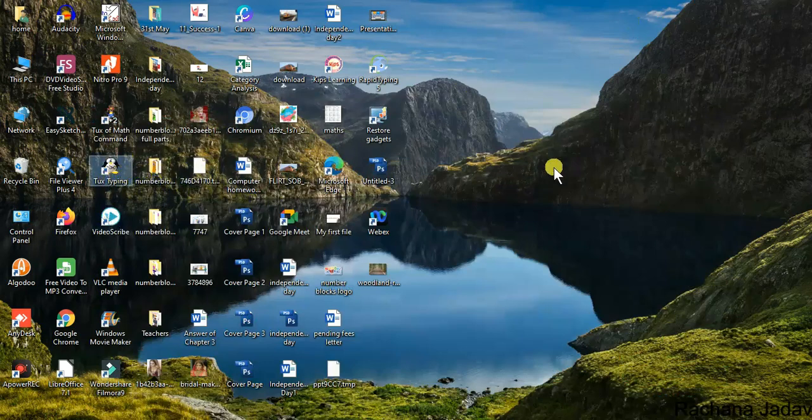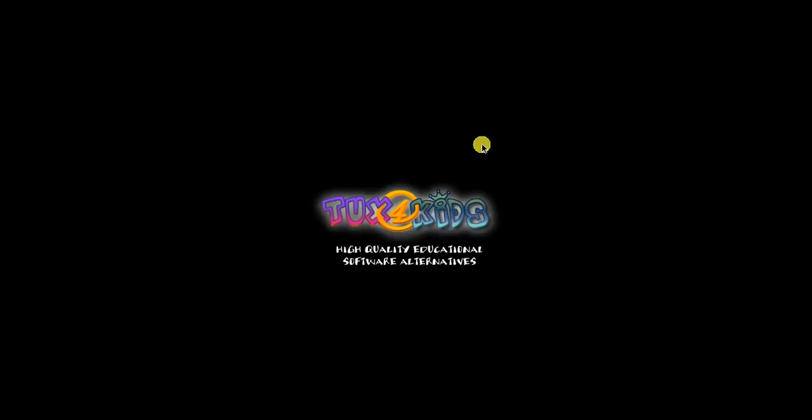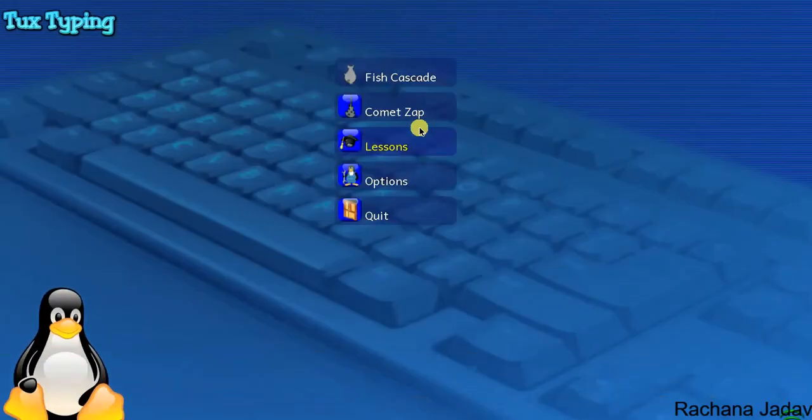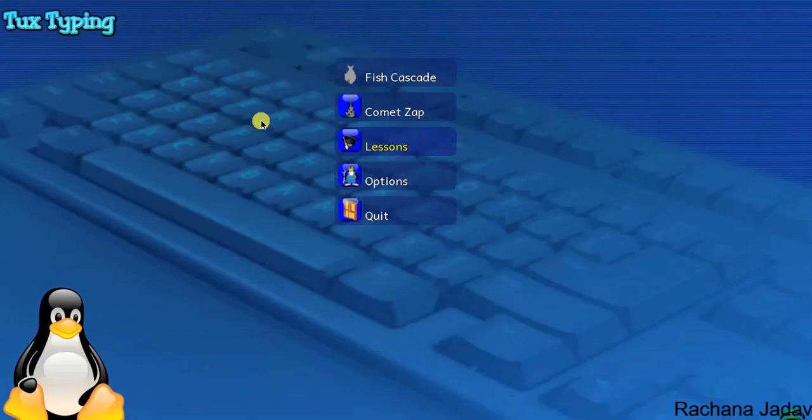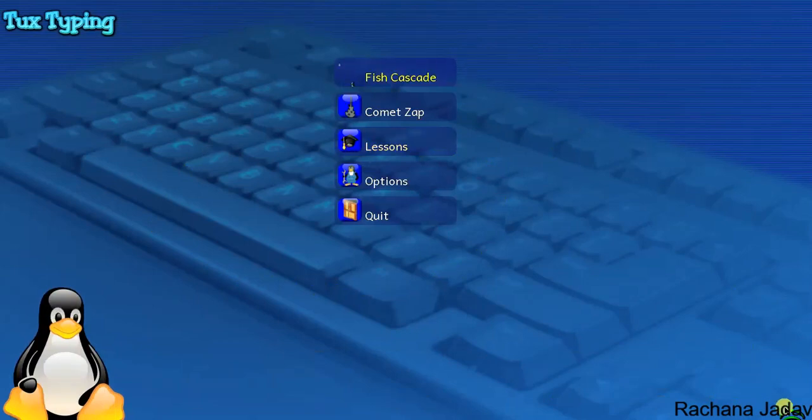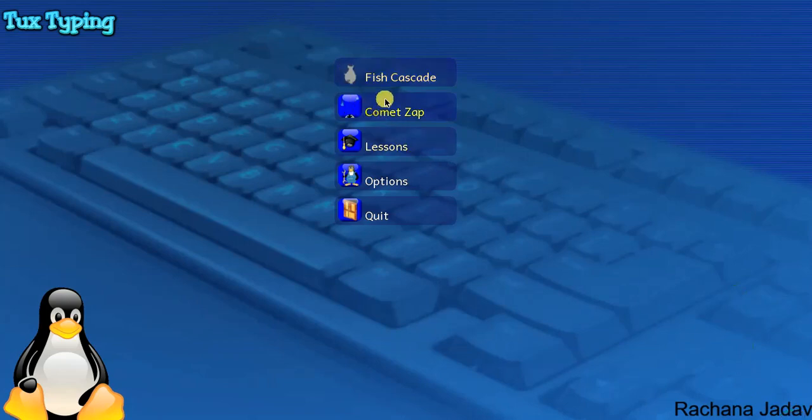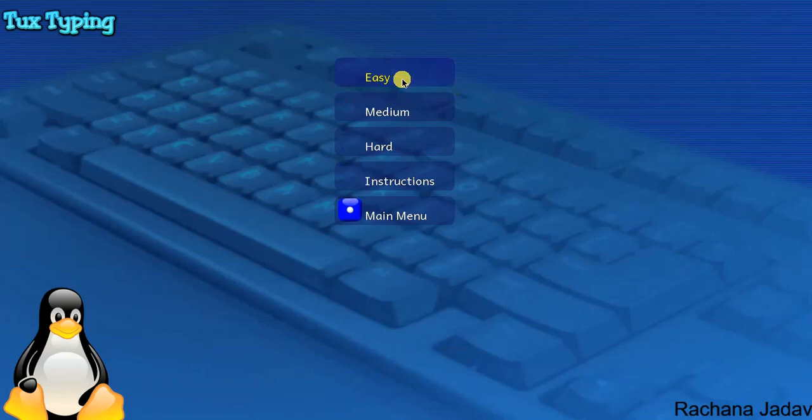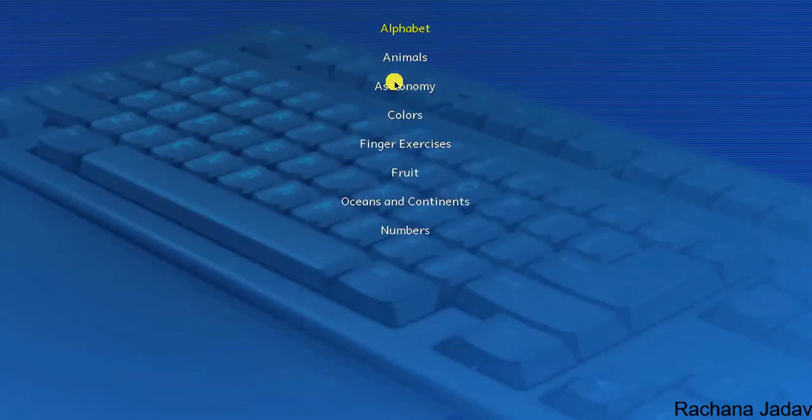So here you can see different types of options are given. When I click on it, the music will start over there. Let me turn off the sound. You can see here the music will come. So just I will click, you can see easy.